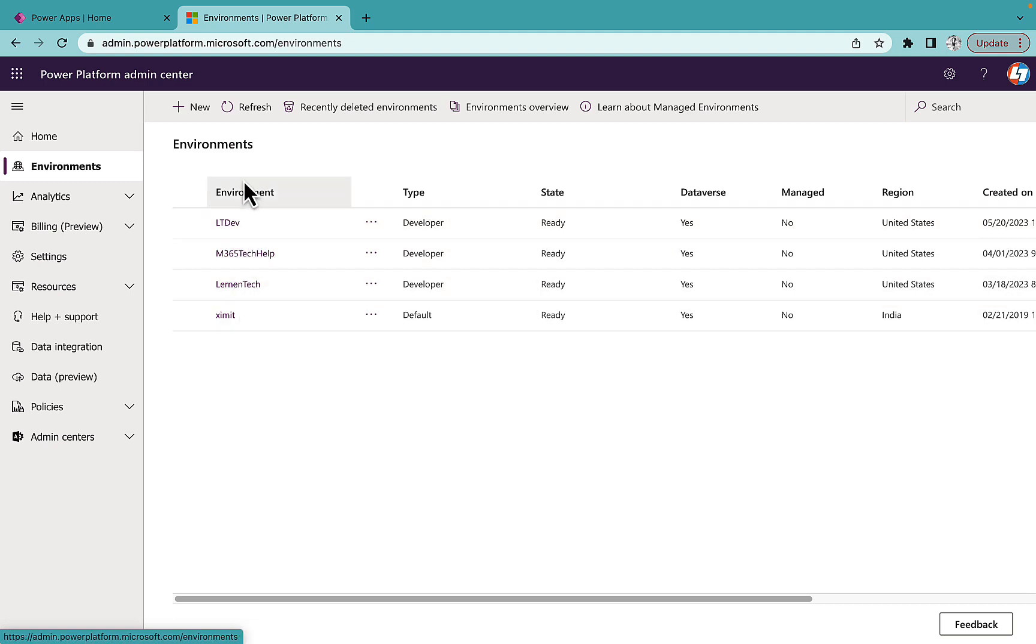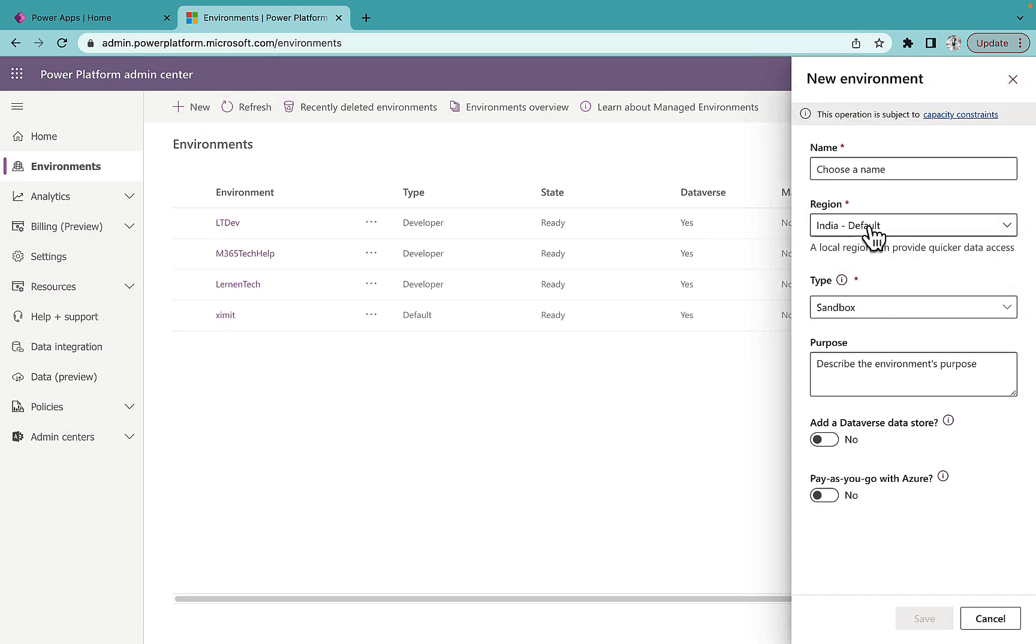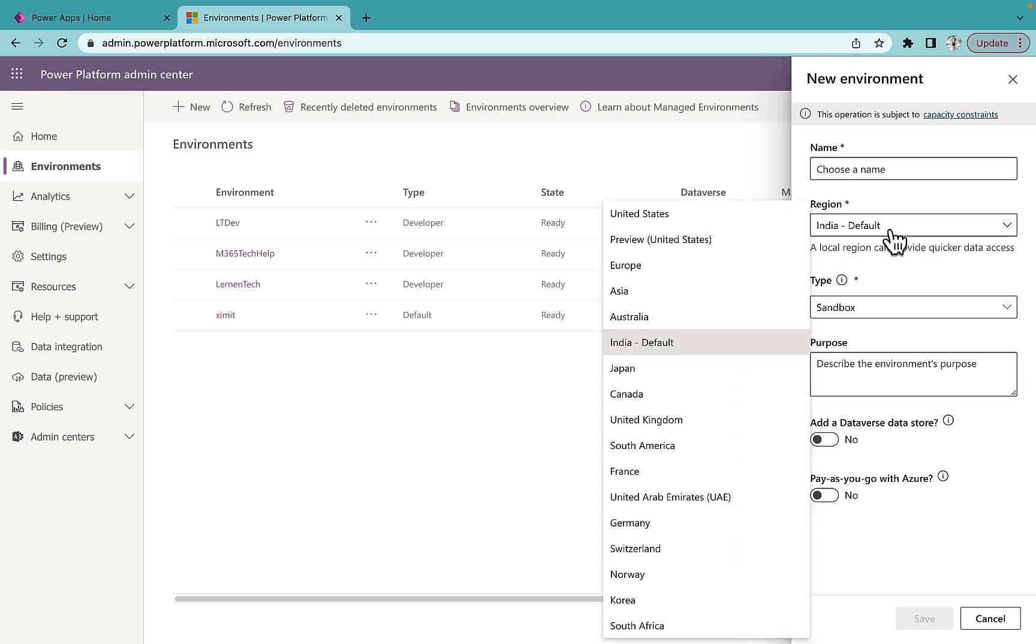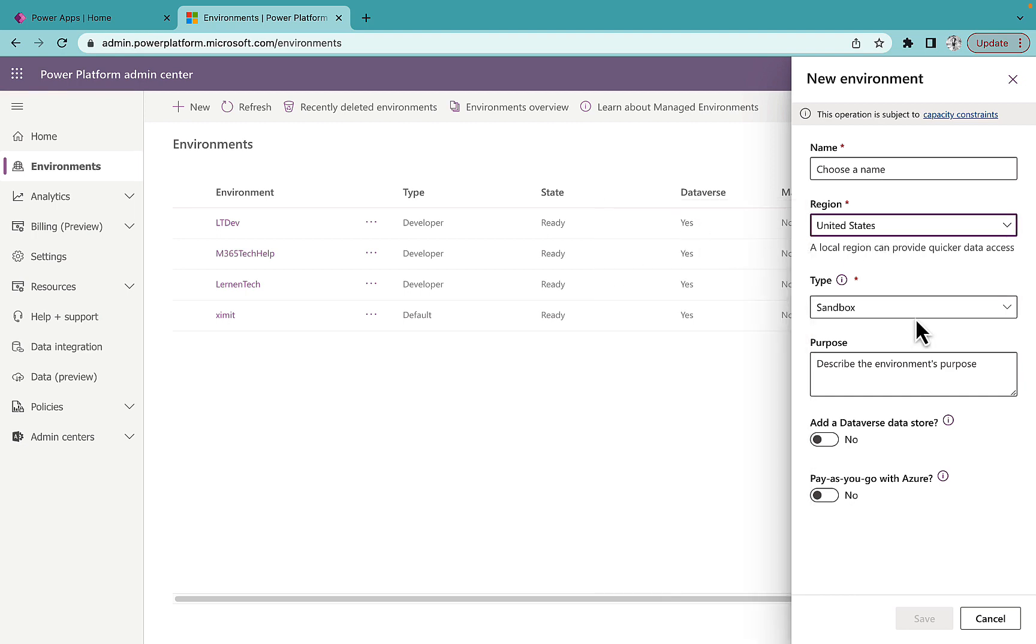So that means what you have to do is you have to create a new environment and choose the region of that particular environment as United States, and that's all you have to do.